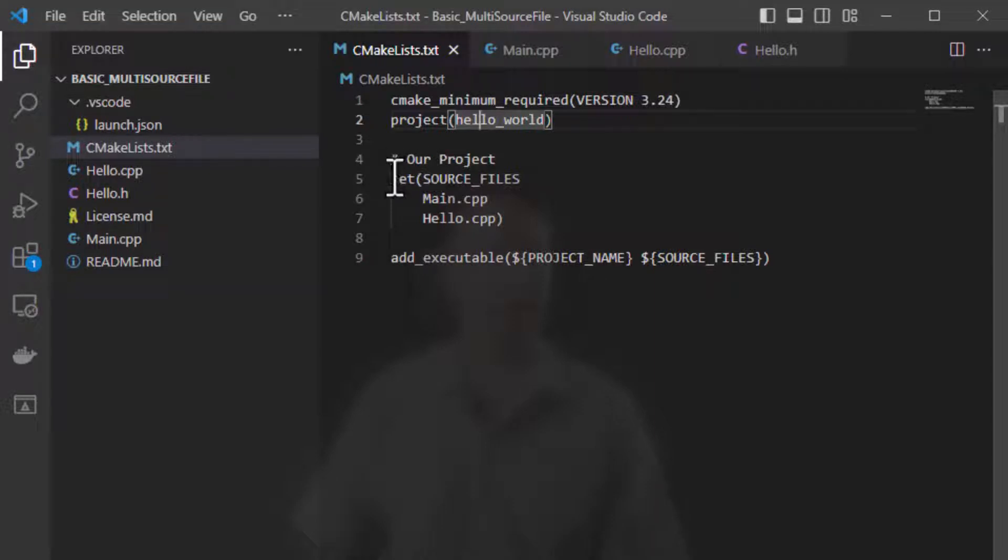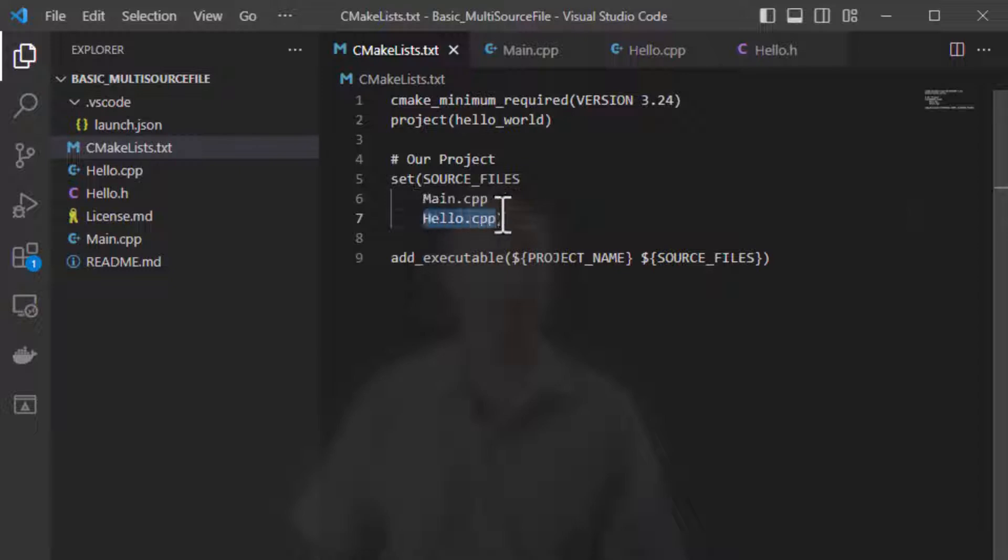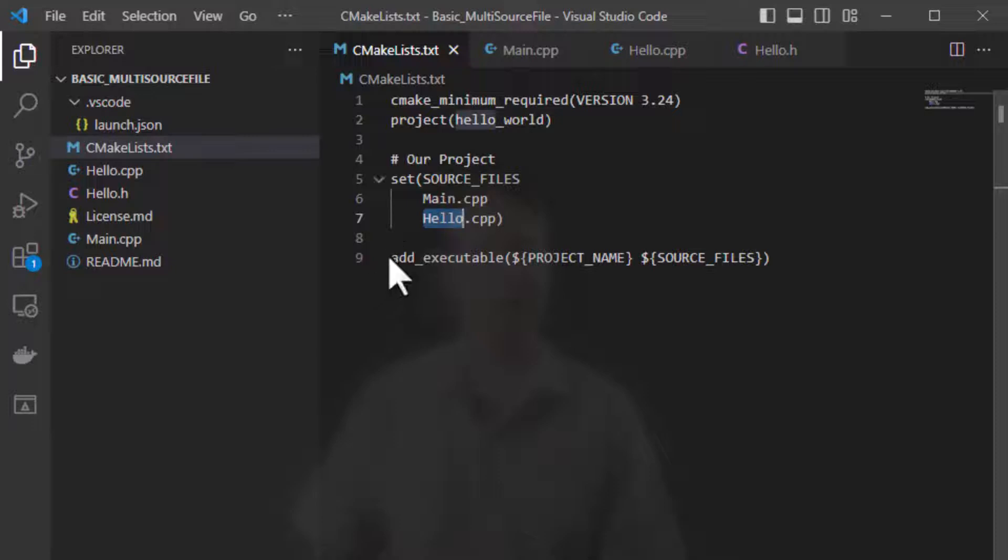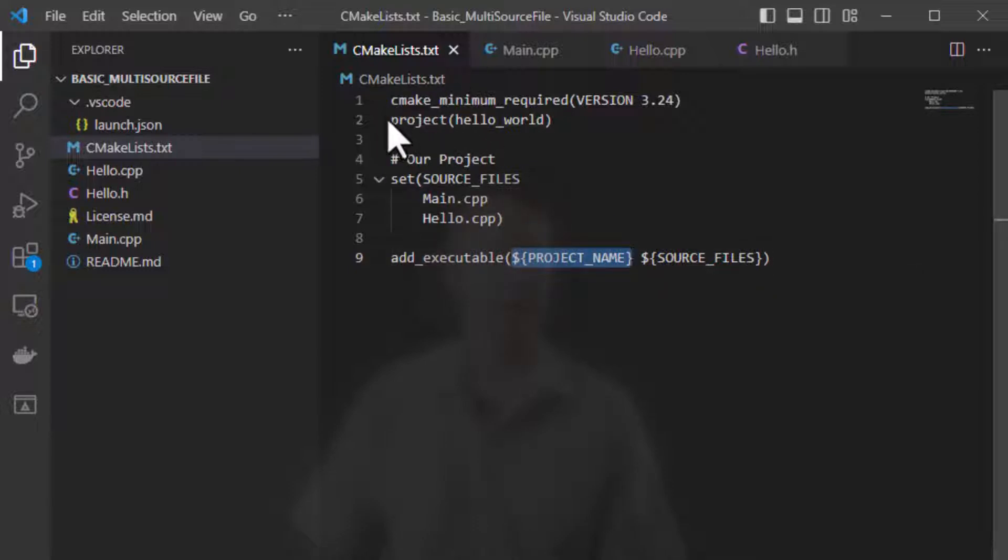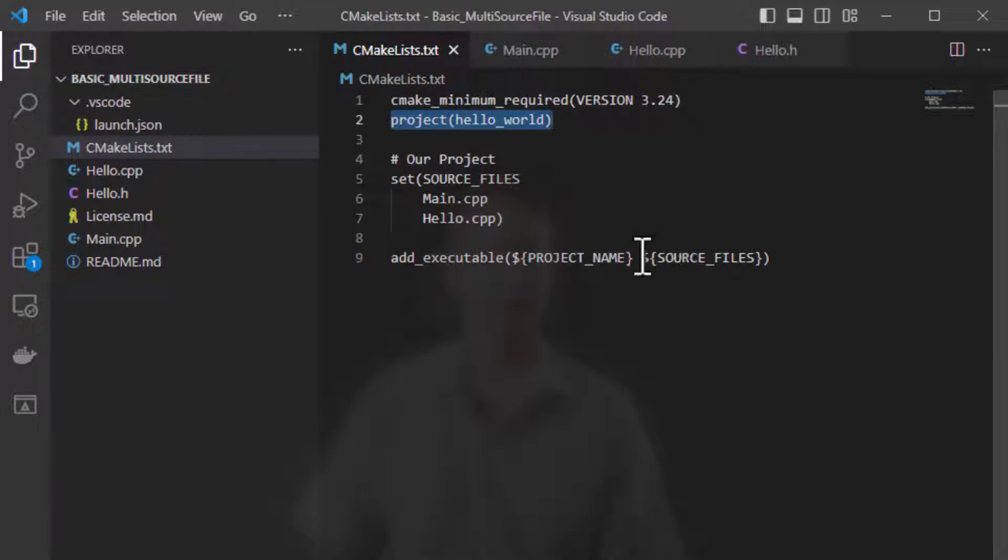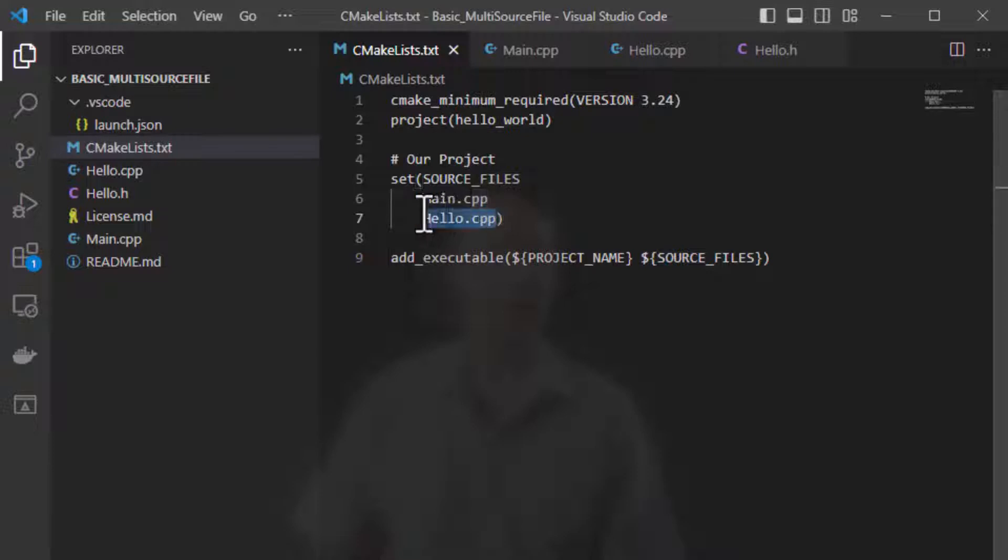Next we set a variable called source files and we set this to the names of all the .cpp files, all the source files that we want to compile. And the final line says add an executable. So we are creating an executable called project name and the project name is created by this project line. And this executable is built from the source files. So it's built from main.cpp and hello.cpp. And that's it.